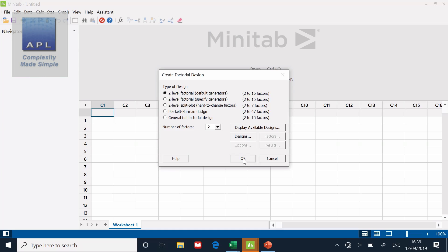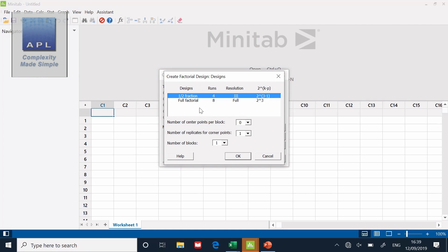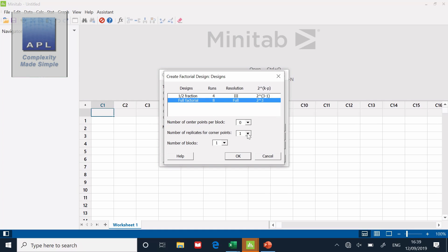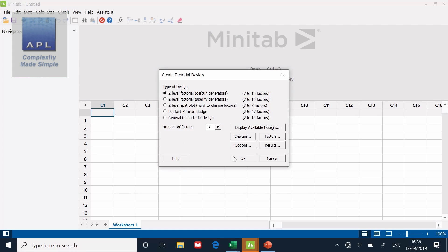On this screen, it says two level factorial. How many factors do you have? Three. So I'm going to change that to three. What design would you like? I can do a half or a full factorial. Full factorial is what we want. In order to create this pattern as published in Excel, I'm not going to ask for five replicates. The data's got five replicates in it, but I'm only going to ask for one replicate. I'm going to click OK.